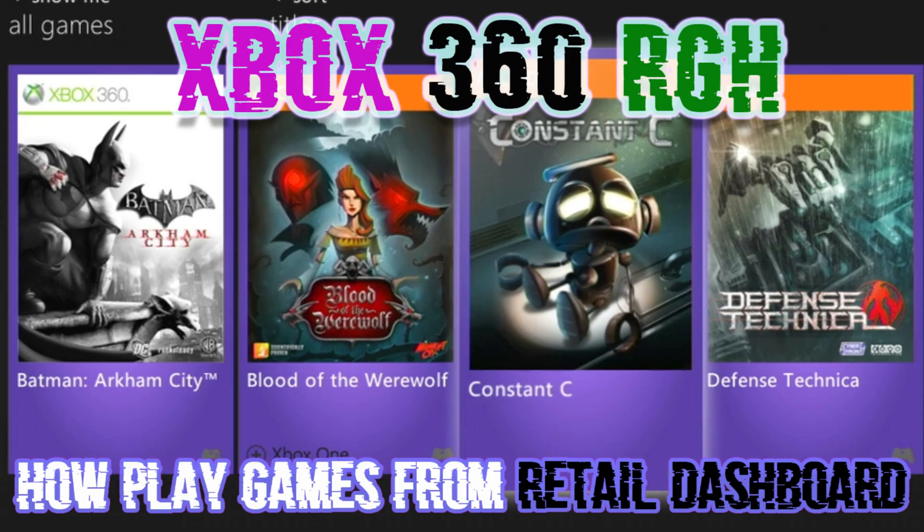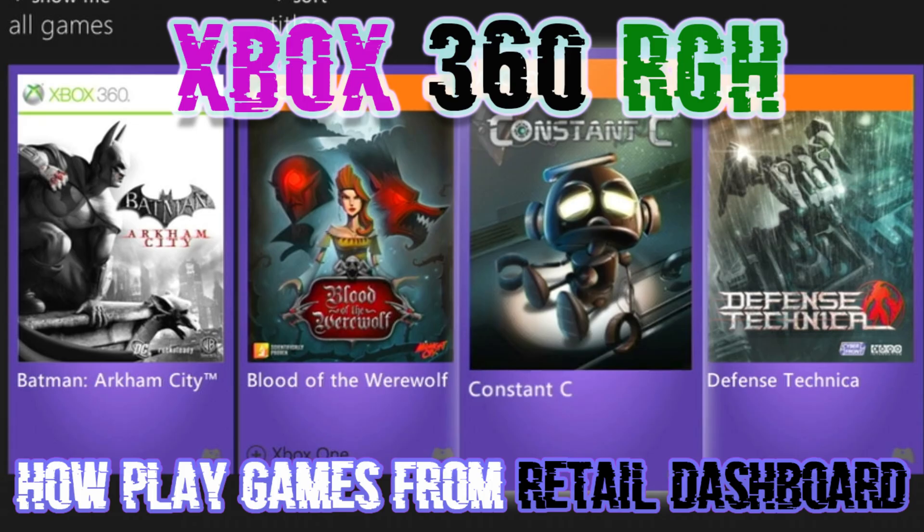To get your games to show up on the stock dashboard, you'll need to convert them into God format, short for Games on Demand. These are the digital versions of Xbox games, just like the ones you'd buy from the Xbox store. Most of the time, when you download games online, they come in ISO format. All we need to do is convert that ISO file into God format. And don't worry, it's a pretty simple process.